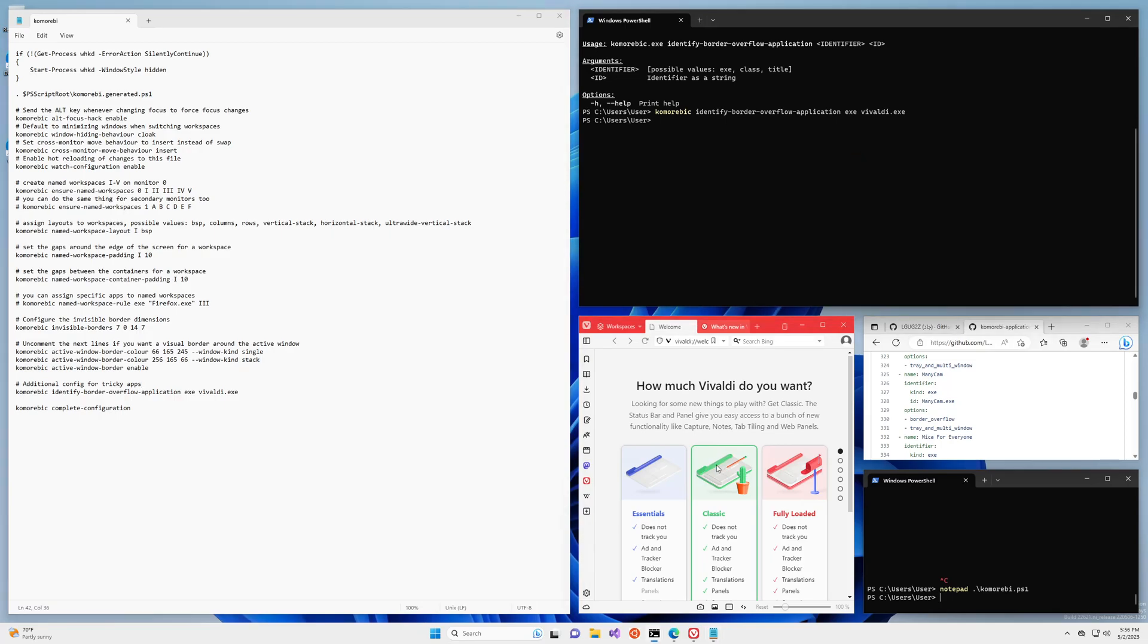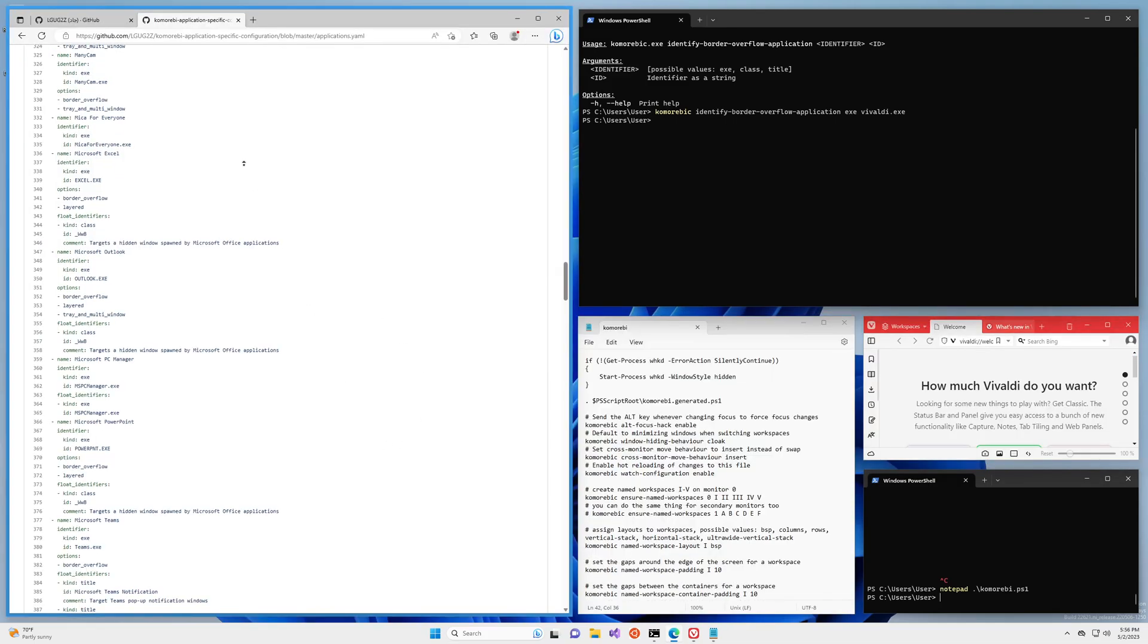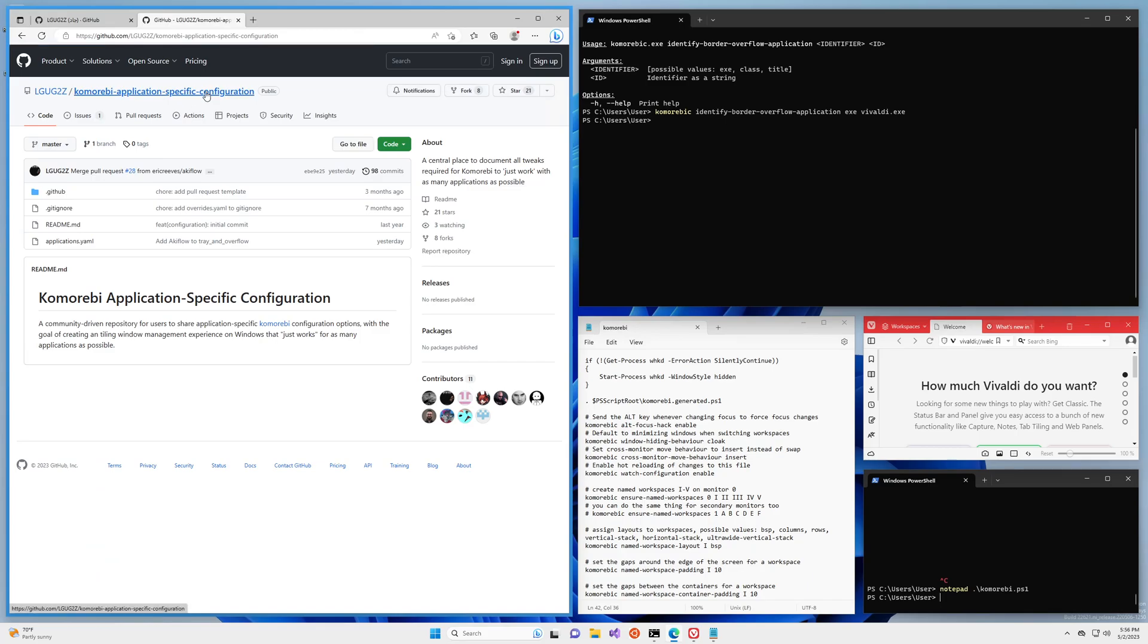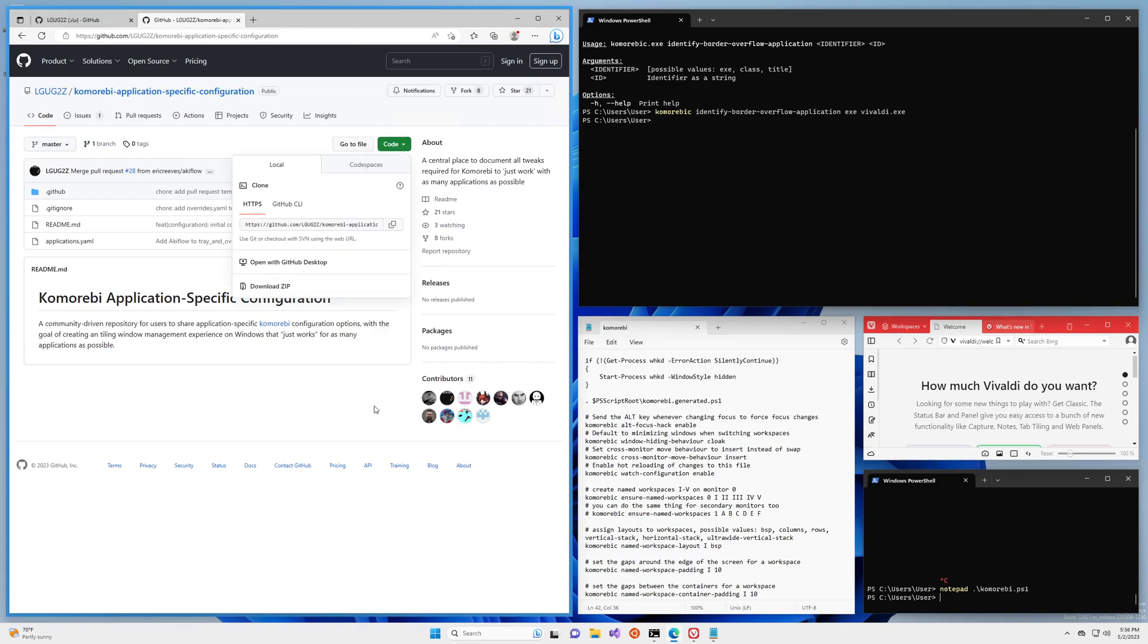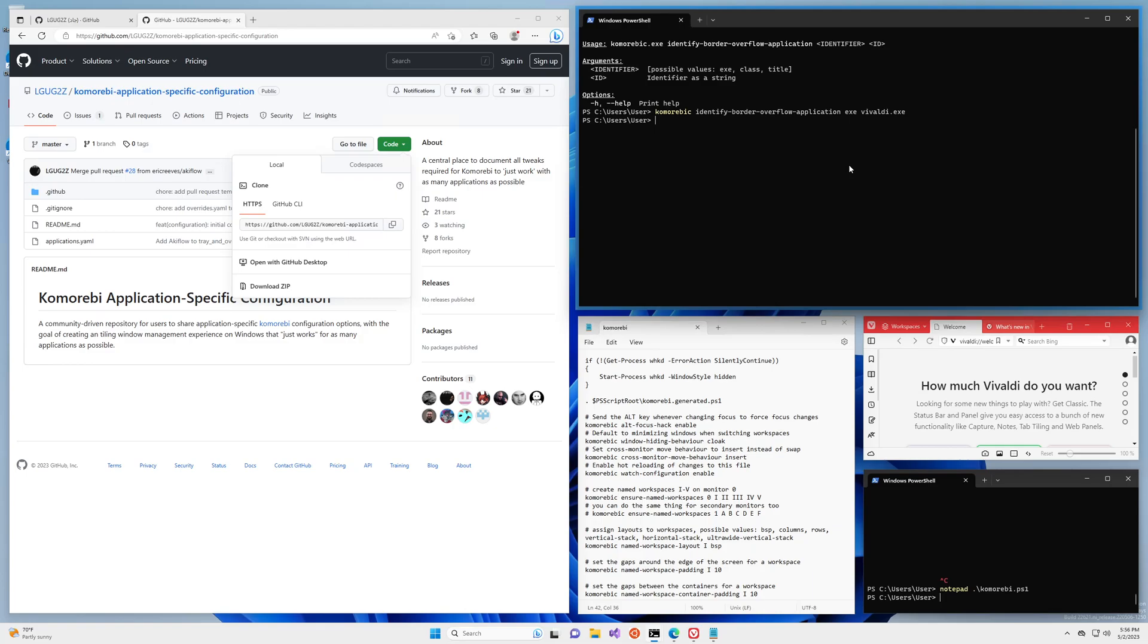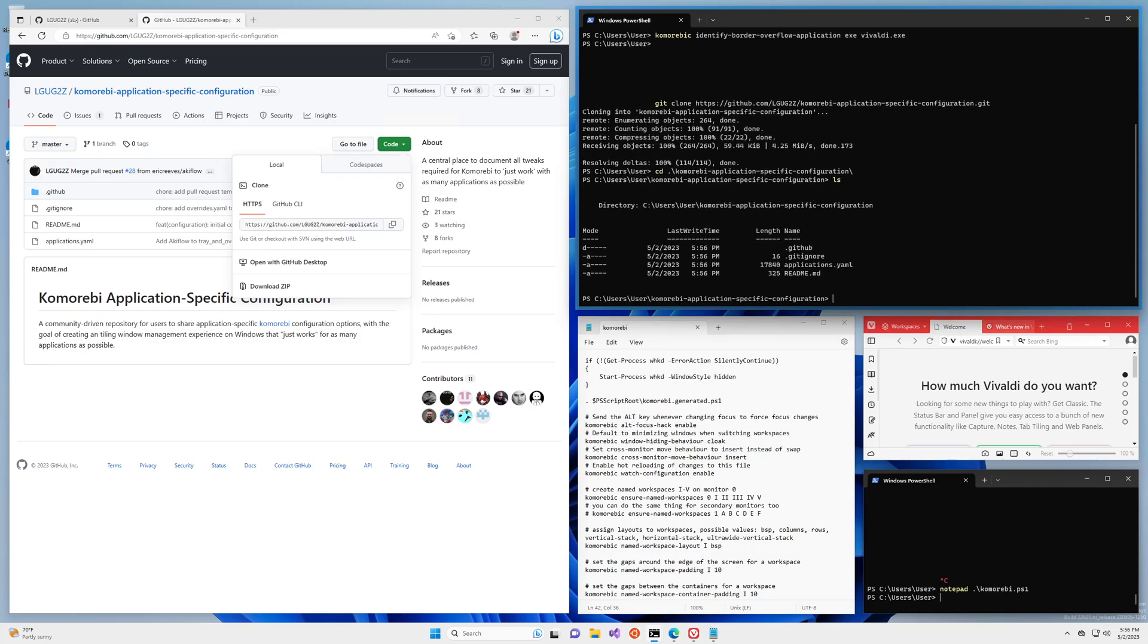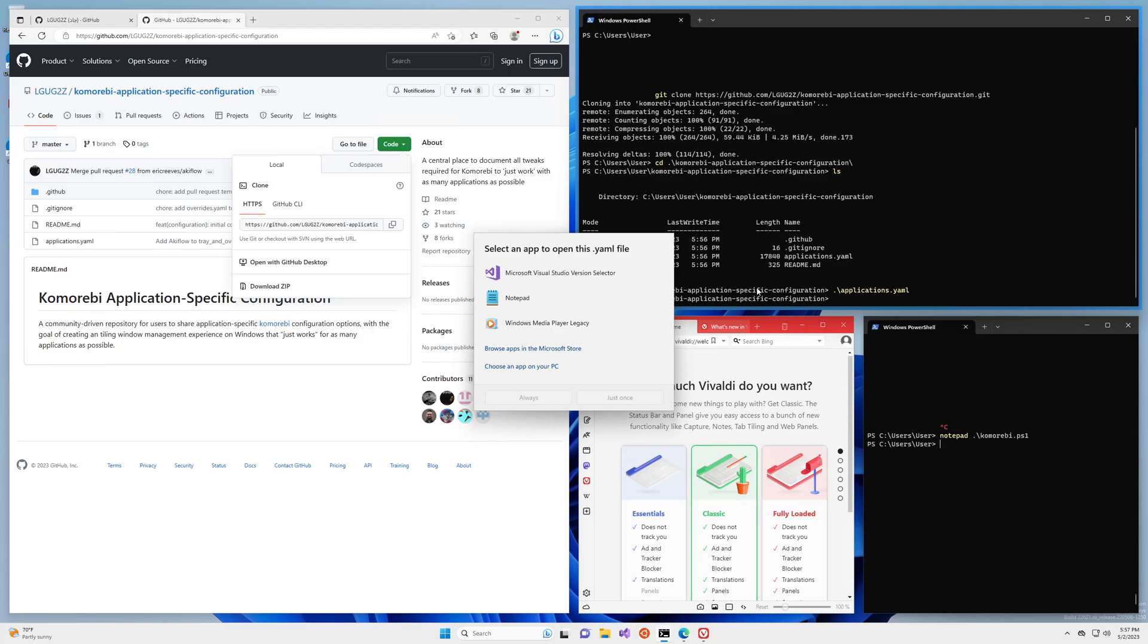You can fork it and all you need to do is add in, actually why don't we go through this process real quick. So I don't have my SSH key here so it's not going to be exactly the entire process, but we can clone this repository, we can change directory into this repository, and then instead of the komorebi file let's open up this applications.yaml file with notepad.